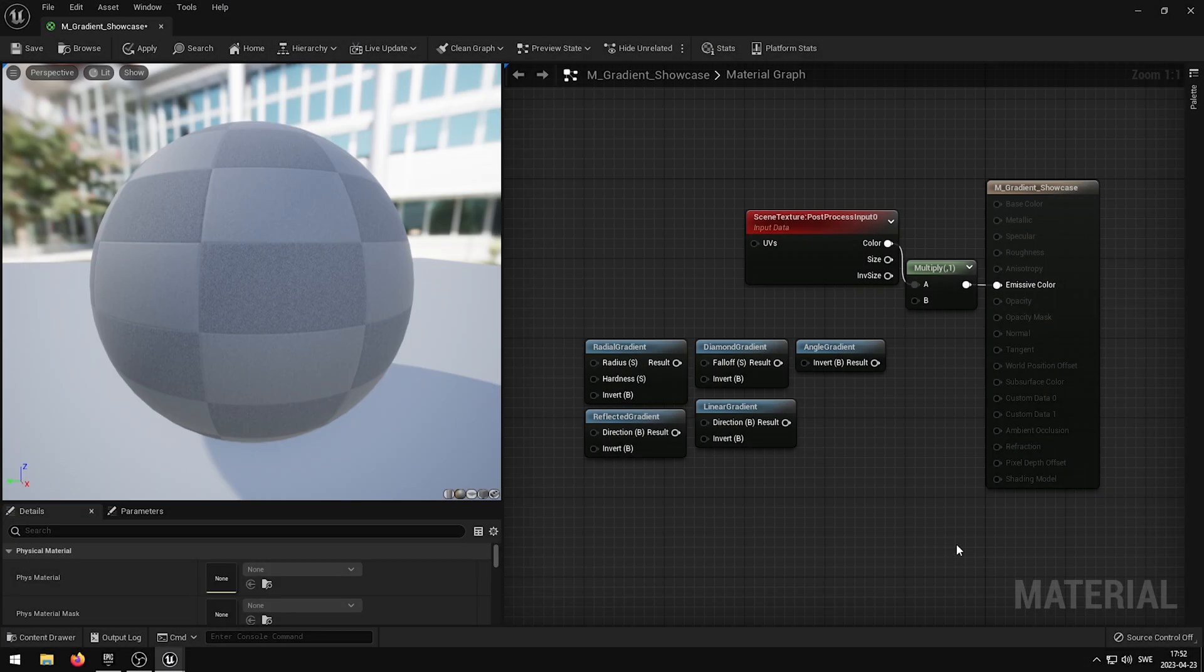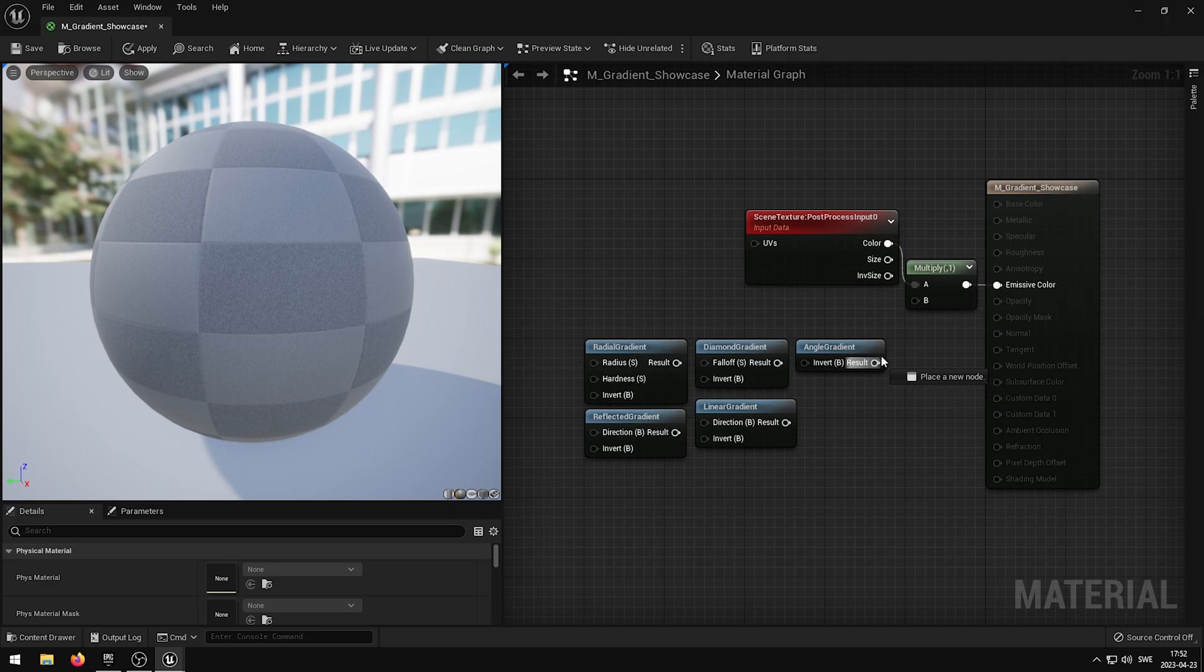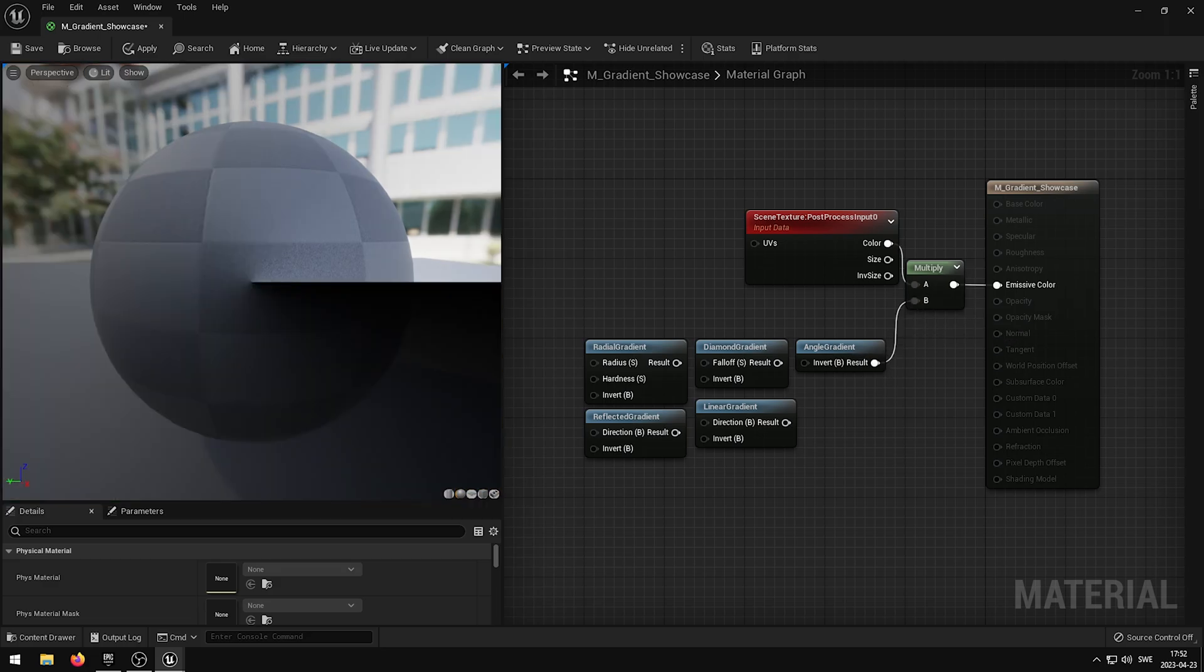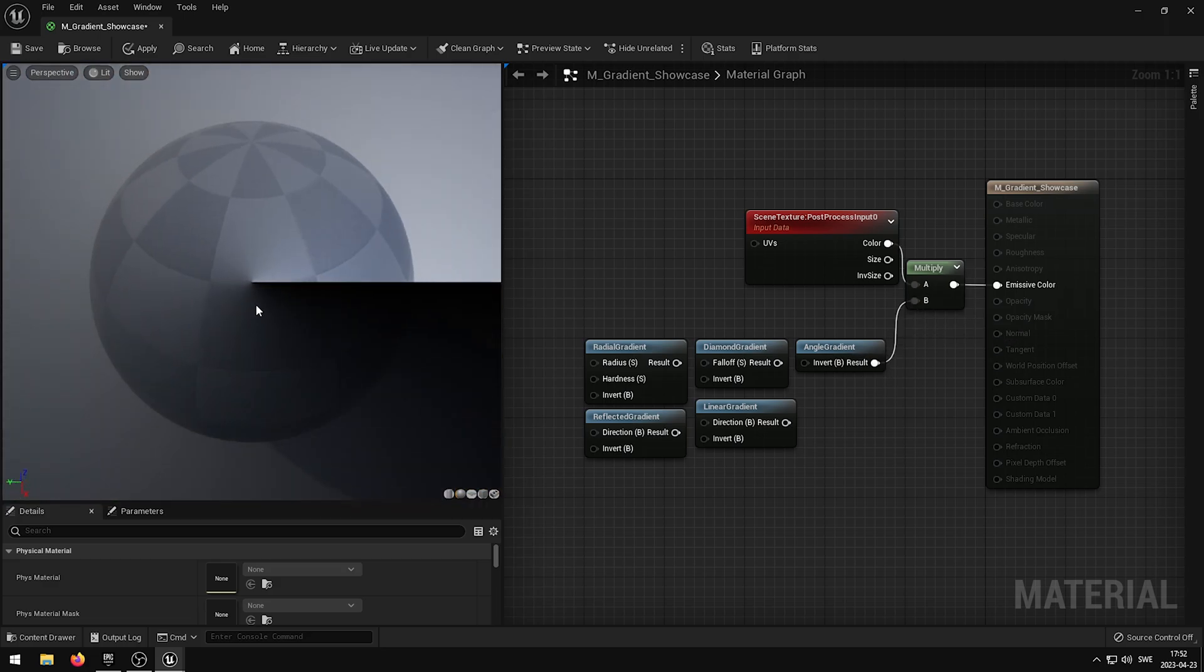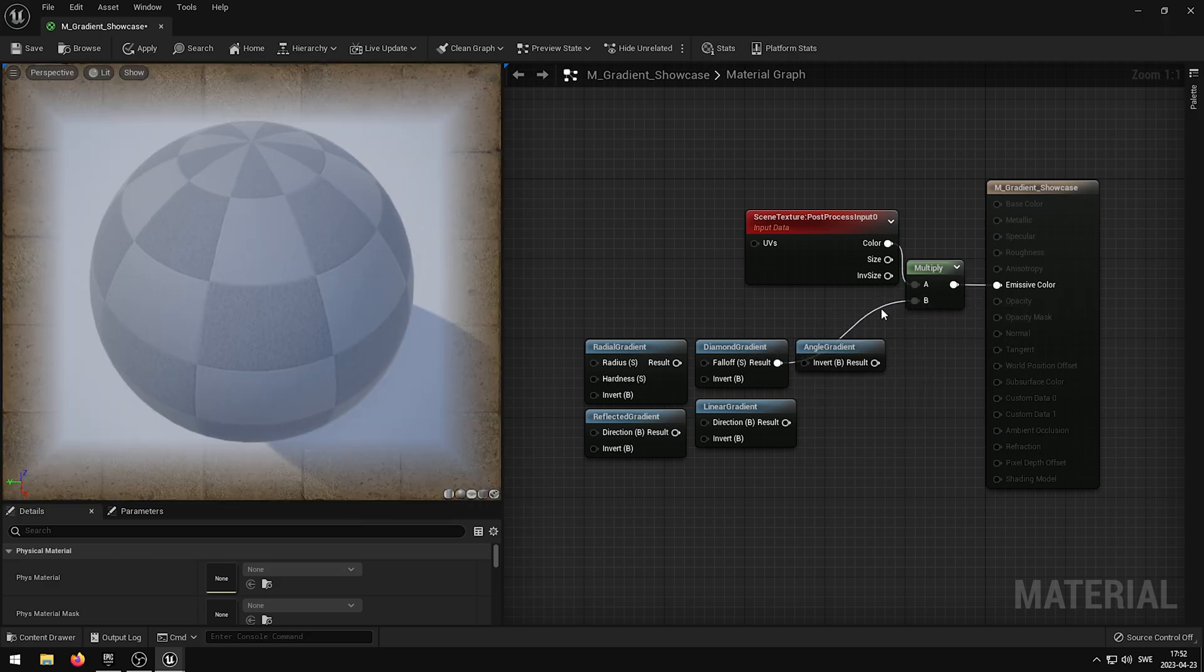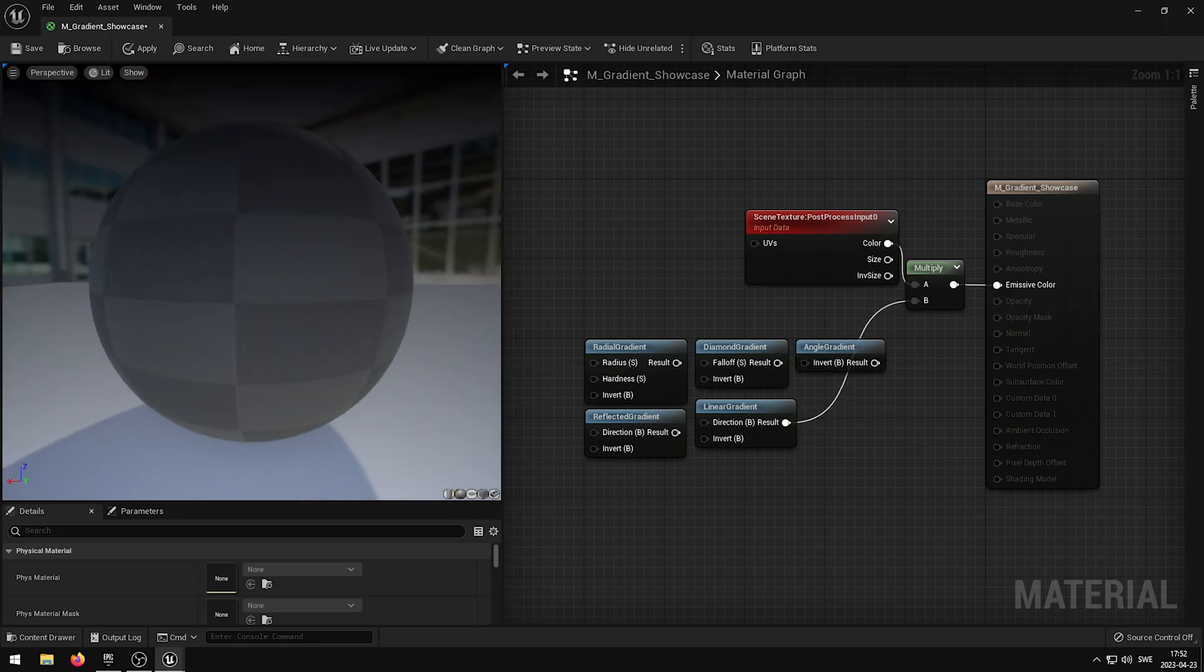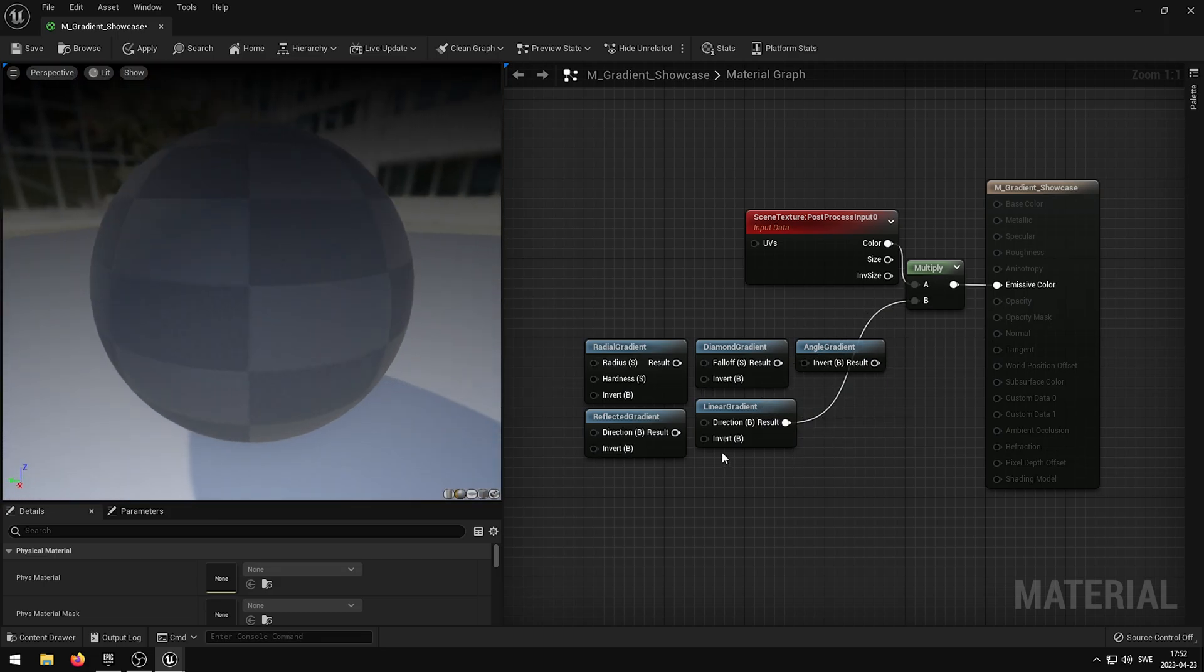Not only are gradients incredibly easy to use, but they also offer top-notch performance. They are optimized to run efficiently on a wide range of hardware, so you can create visually stunning effects without sacrificing performance.